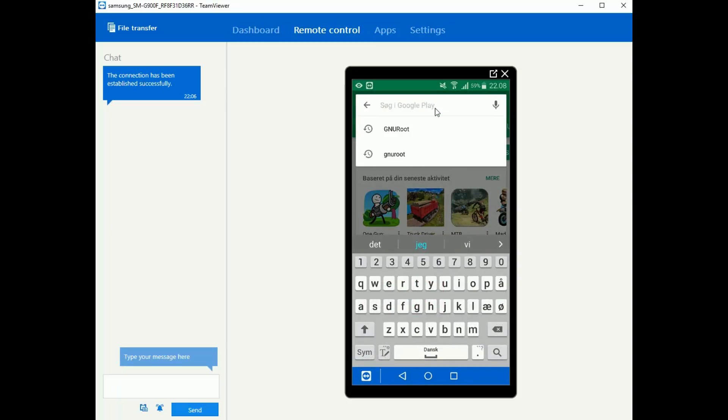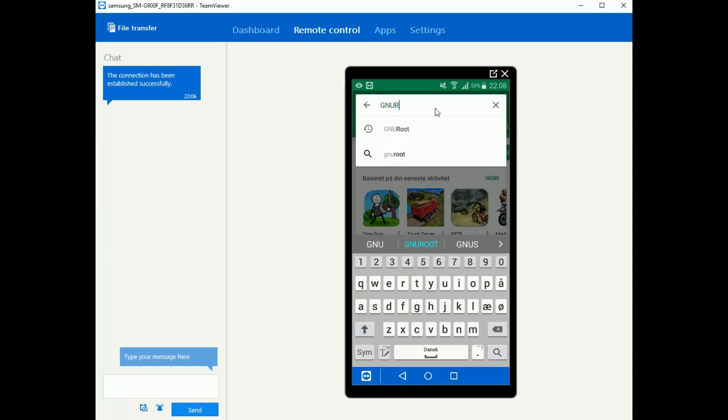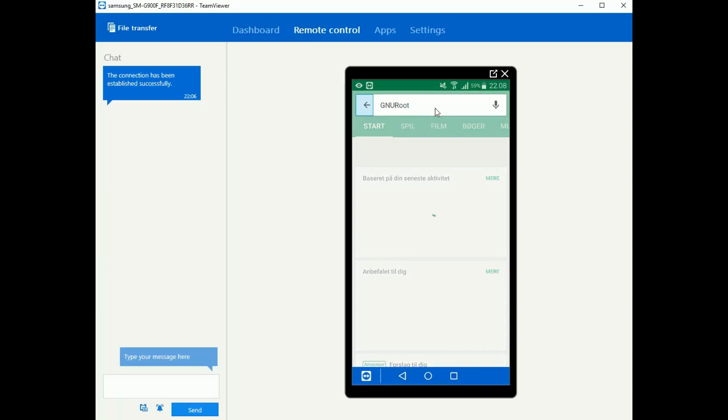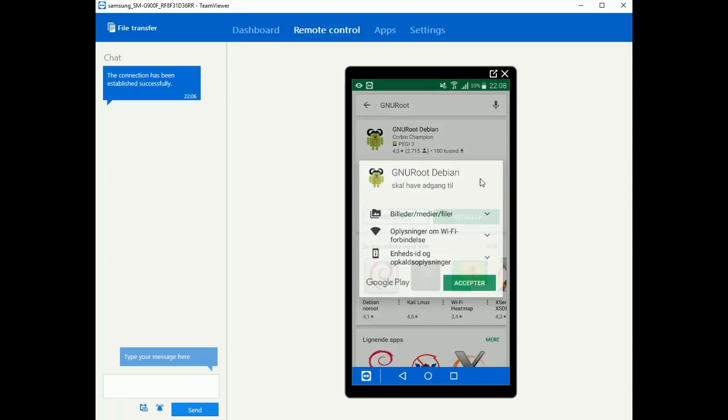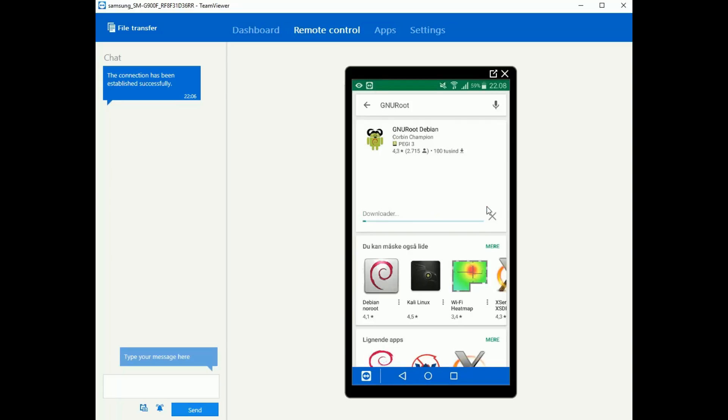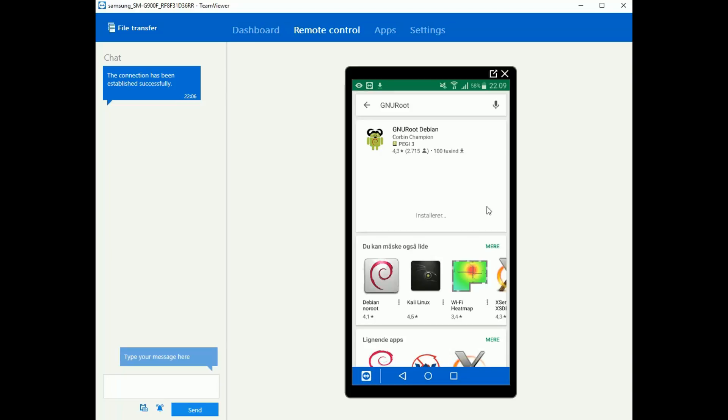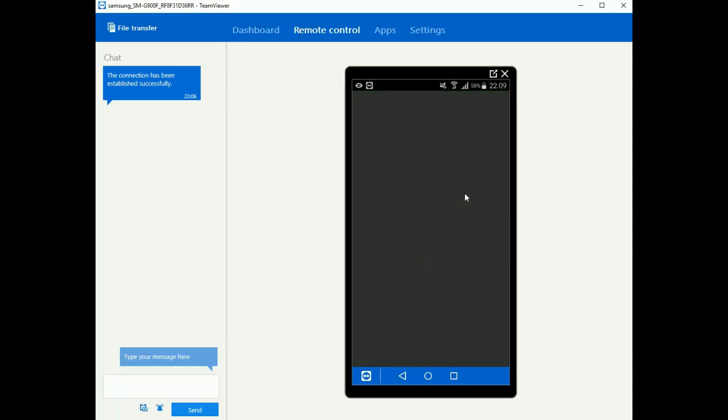So you're going to go get GNU root and even though it has root in the name it doesn't require root. It's GNU root Debian. There are other versions of GNU root but they are older versions of the same program. Now it will take a bit to install. First we got the 60MB download and then it's going to take some time for the actual system to get set up after you launch the app. We are done downloading and installing, so let's open up.